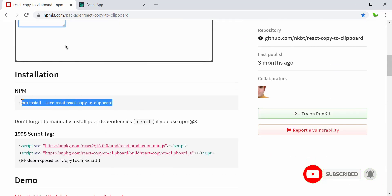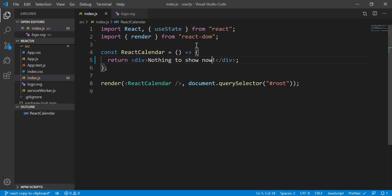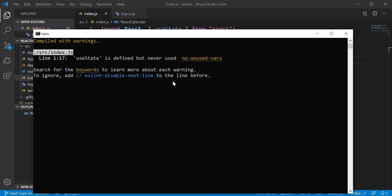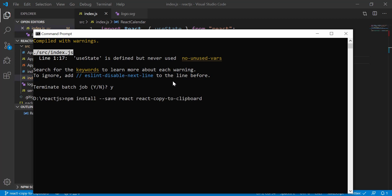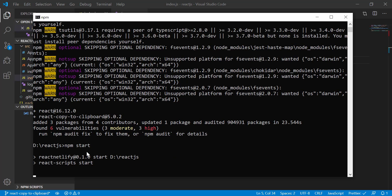I'm going to copy this install command. I'm in the current directory and I'll show you that this is a blank React app with nothing to show. I'm going to install the library here — paste the command — and see you guys once the installation is finished. It's been installed, so let's run the application using npm start.